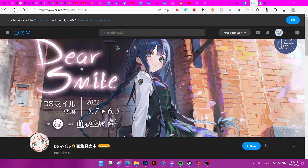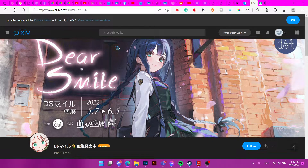Don't use Pinterest — it sucks and doesn't even credit the illustrator. Use Pixiv or any other art website instead. You can even use Rule 34 if you want to, but why would you go looking for Vanguard illustrations there?